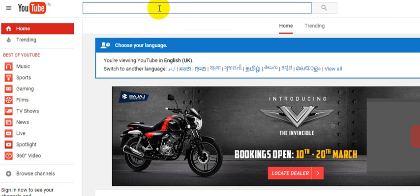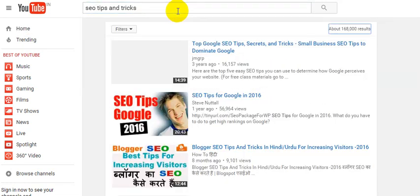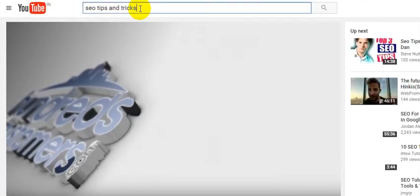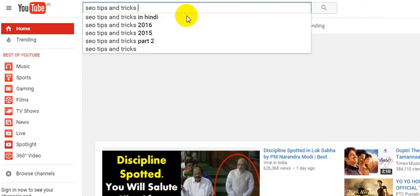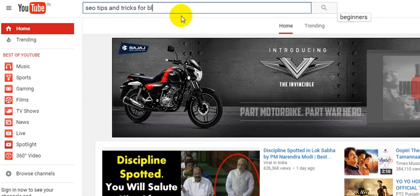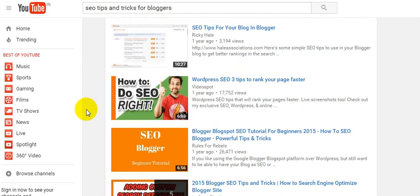I have a video which I uploaded to my demo YouTube channel. I'm going to open that video by searching 'SEO tips and tricks for bloggers.' If I search that, it should come up because I named it 'SEO tips and tricks for bloggers.'